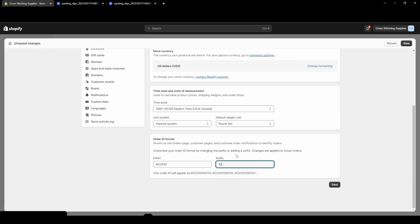And make sure if you do change anything and you want to keep it, make sure you hit that save button. And that's all I have for this video. Changing the order number is pretty easy, actually.